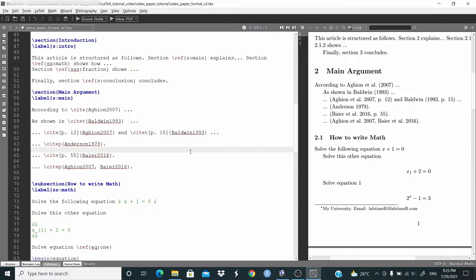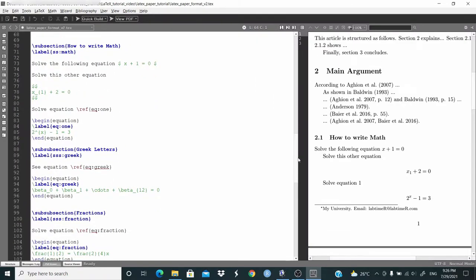Now in this section I'm just giving an introduction because we'll go into the details of each topic in separate videos. For example, the next topic is how to write math — I will make a video showing the details. This is a subsubsection, labeled with 'ss:math'. So to write math, we need an environment — basically we can use three different environments.